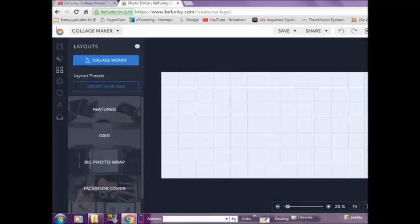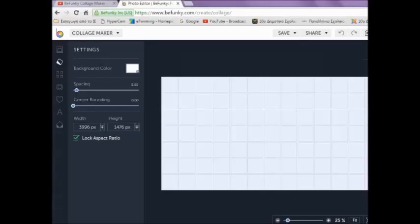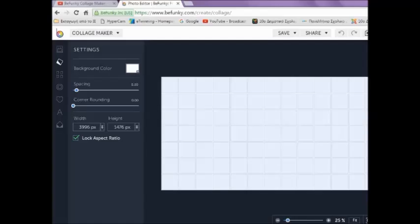From the layout presets, you can create your own layout. Then drag and drop your photos to any cell on the grid you like. If you're in a hurry, you can click on the collage wizard. Select the photos you wish to include and click Use. Then on your right, browse your collage options. When you find one that fits your purpose, click the blue button and select this collage. The Settings tab is where you decide about background color, height and width of the collage, whether there's space among images, and whether images are rounded or not.